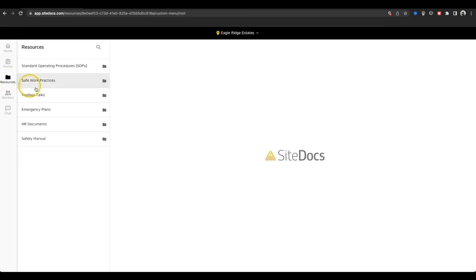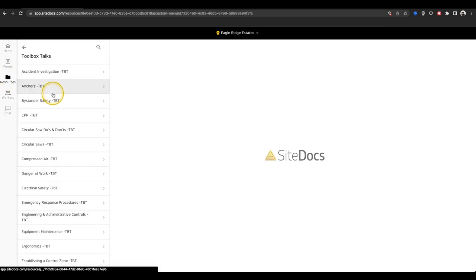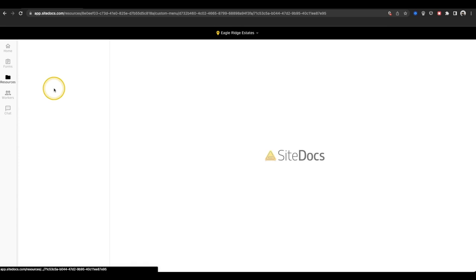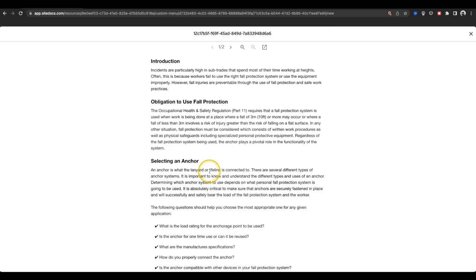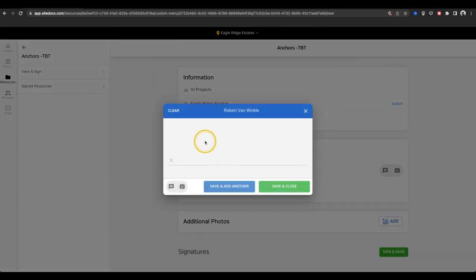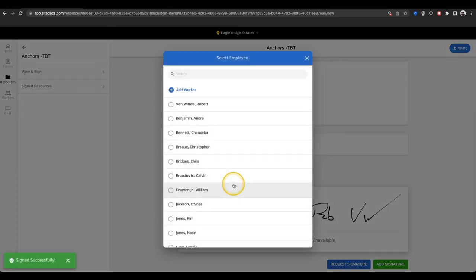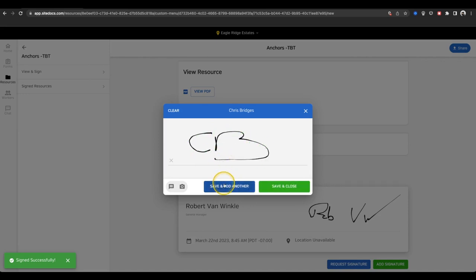From here, we can select the Toolbox Talk that we're looking for. We can open the document and read the entire thing. Once I'm done, I can add my signature, just like a form, and use the Save and Add Another button for several signatures, just in case there's a full crew reading the same document with me.